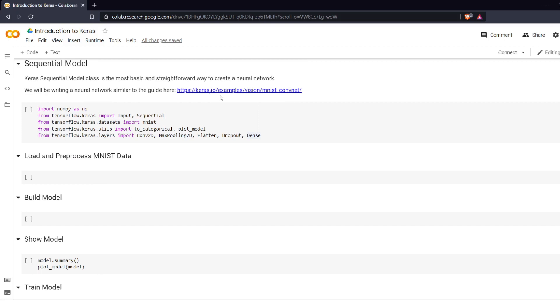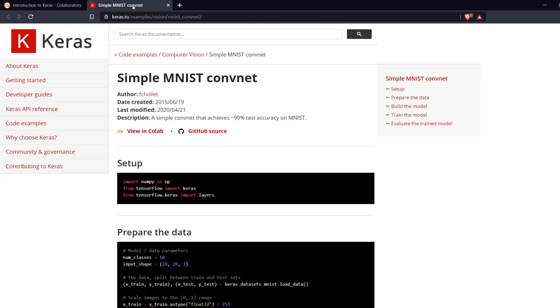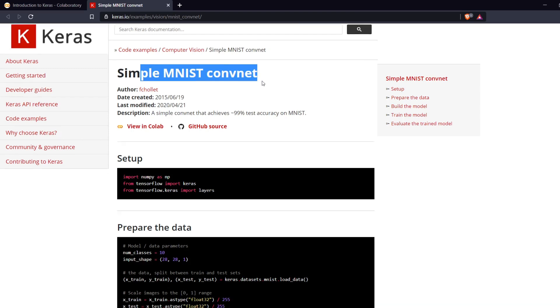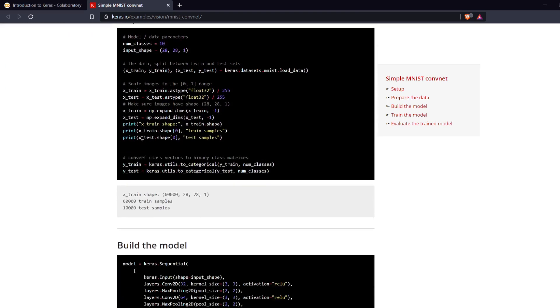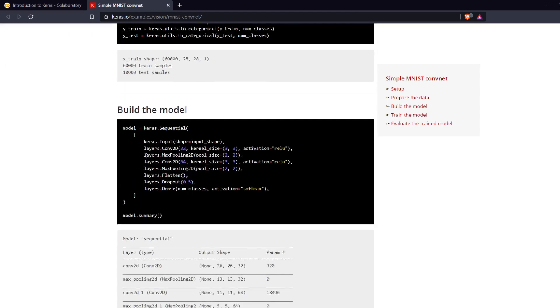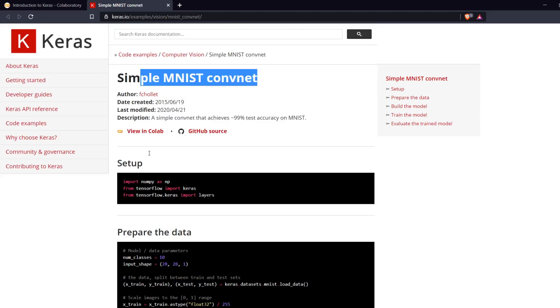And we are going to be building our model here creating a MNIST convolutional neural network and we are going to do a variation of this tutorial right here.